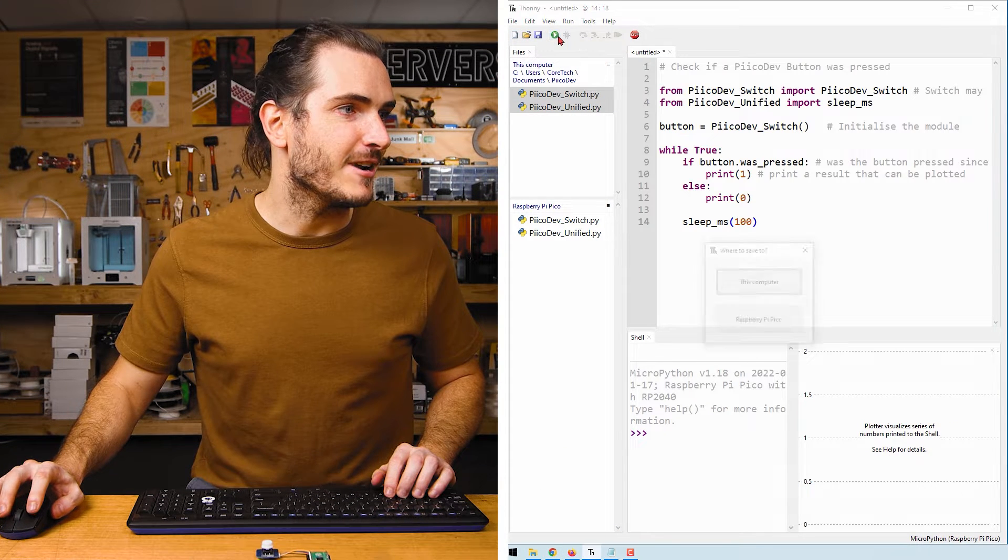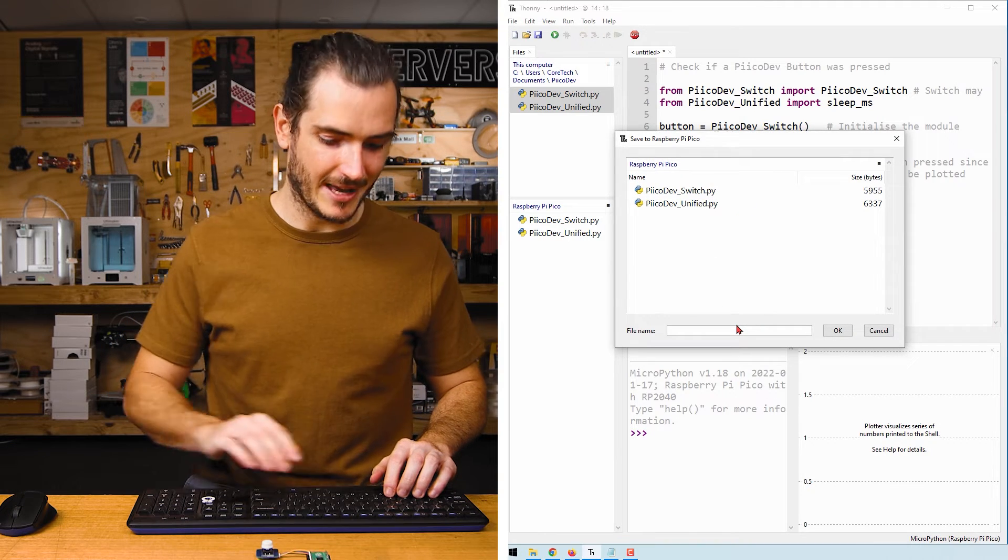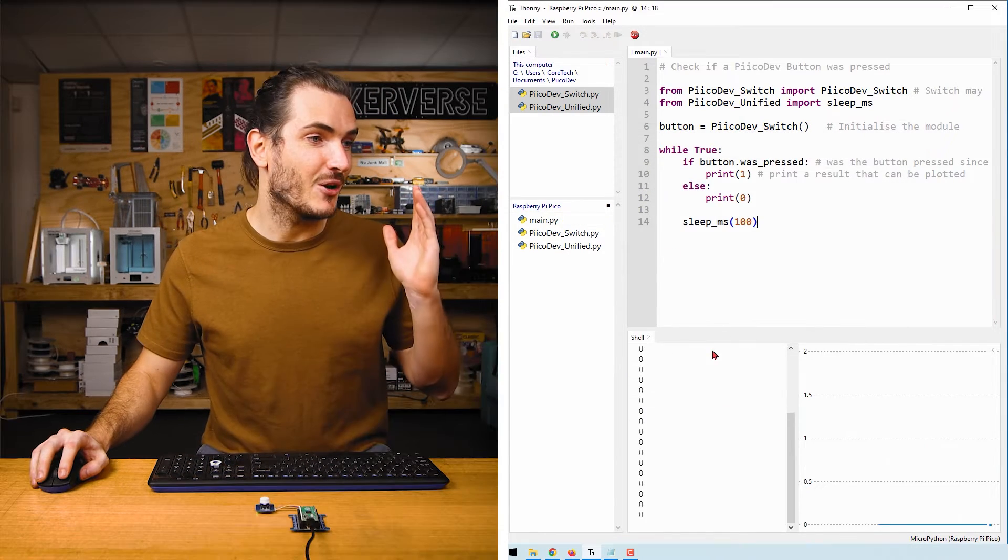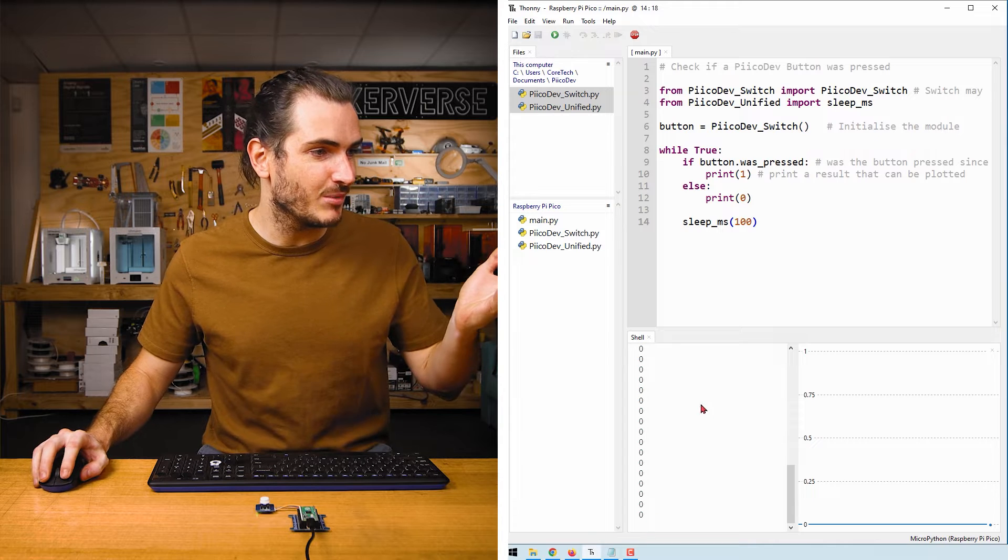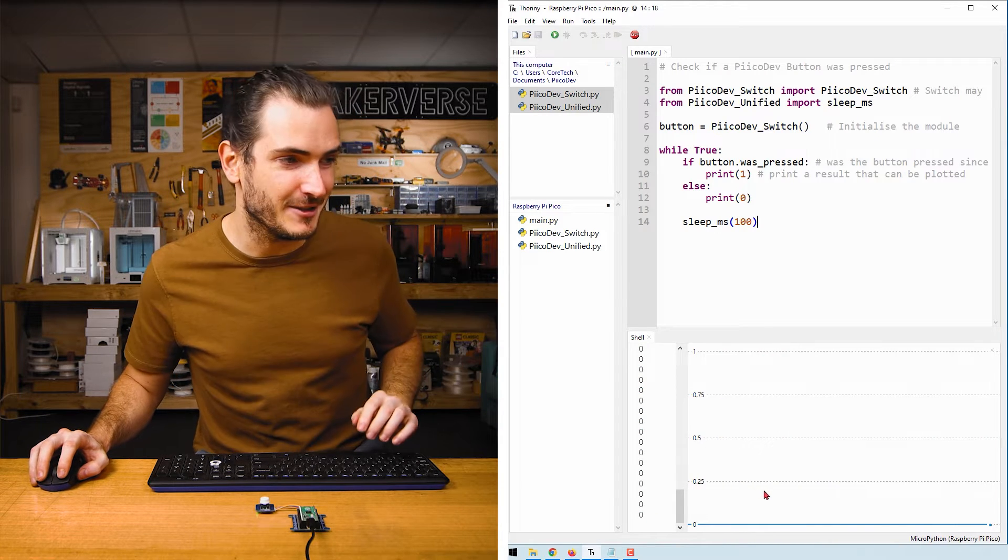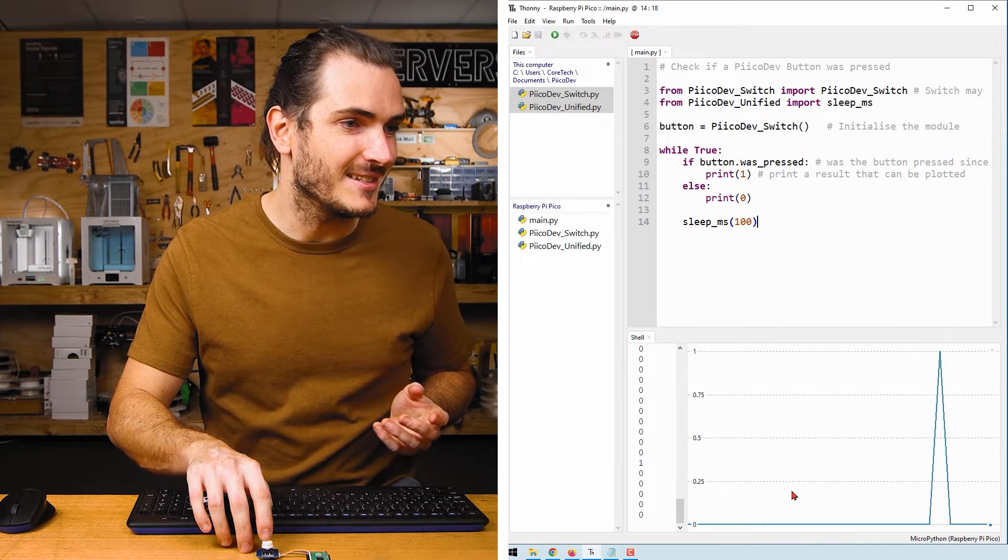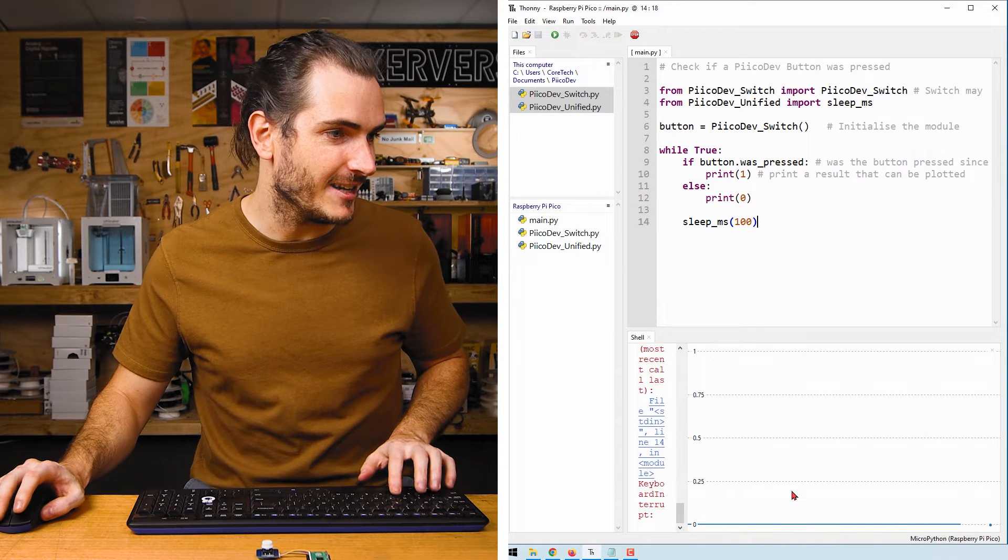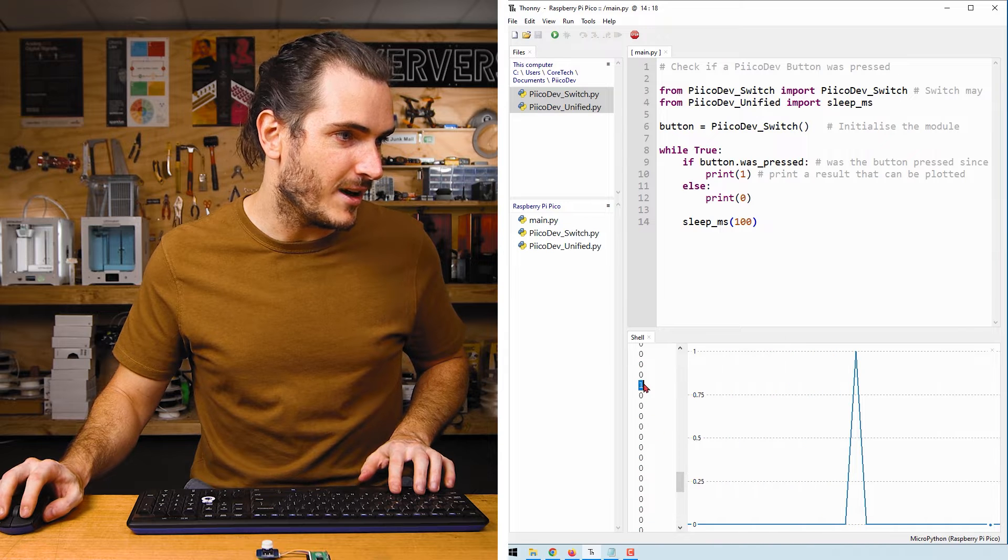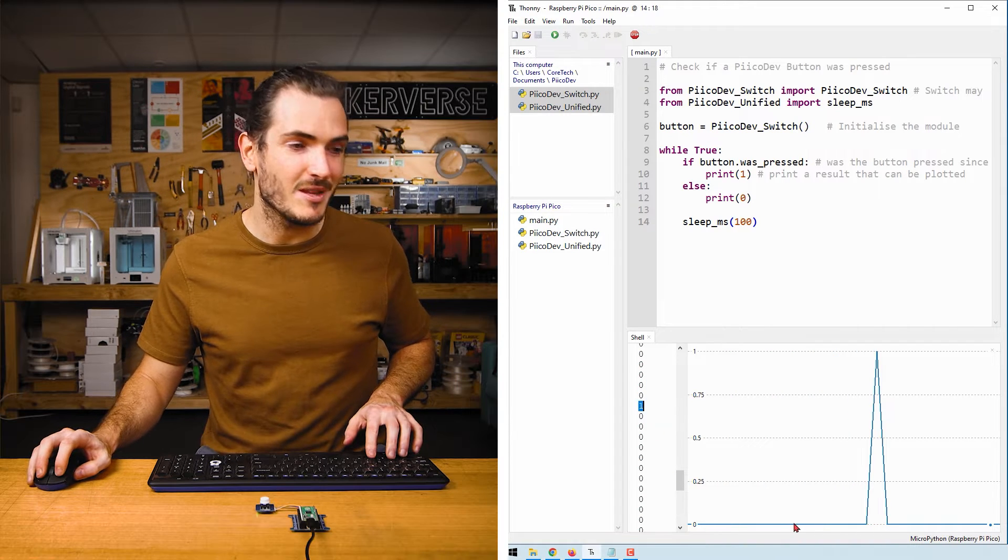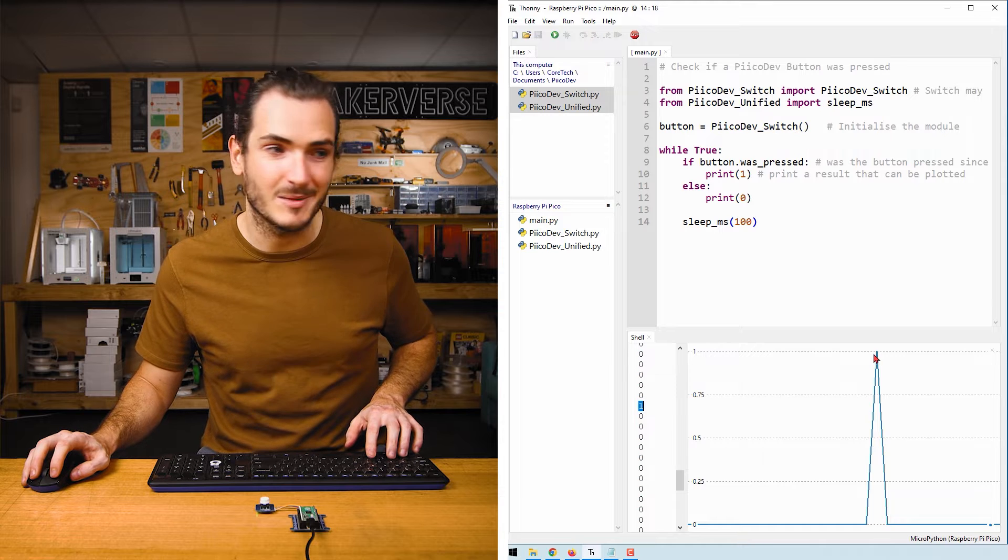Click the green run button and I'll save it to my Raspberry Pi Pico as main.py. Our code immediately starts running and we can see a bunch of zeros plotted to the shell and a graph of that value. This is the state of the button. When I click the button we can see a spike in that graph and that correlates to a value of one being printed in the shell. So we have zero when the button isn't pressed and we have one when the button is pressed.